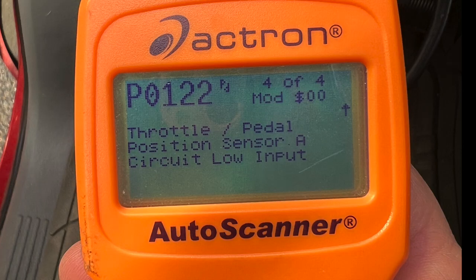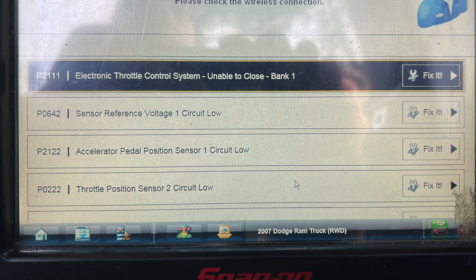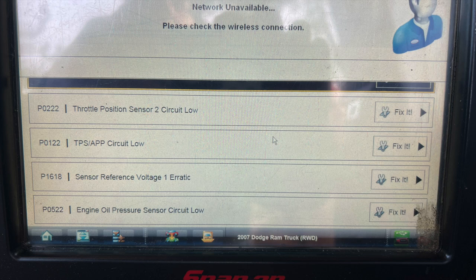About three weeks go by and the truck has the same problem again. Only this time when I went to look at it, it was now a crank, no-start situation. I break out the basic scan tool and see a code for the throttle position sensor and the oil pressure sensor again — the one we just replaced. I then break out the full-featured scan tool and find a bunch of codes the generic tool didn't pick up: throttle body codes, reference sensor voltage circuit low, accelerator pedal and throttle position sensor codes. That 'reference sensor voltage circuit low' was worrisome.